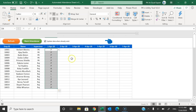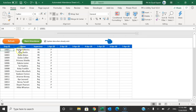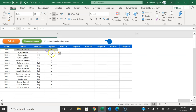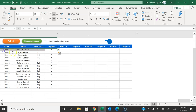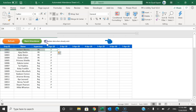If you have already marked the attendance for 1st April and you try to mark it again with this checkbox checked, it will update the existing attendance. For example, if you marked the first employee as present on 1st April and now you mark as absent, it will overwrite the existing attendance. If you don't want to overwrite, uncheck this checkbox and it will skip already-marked records.